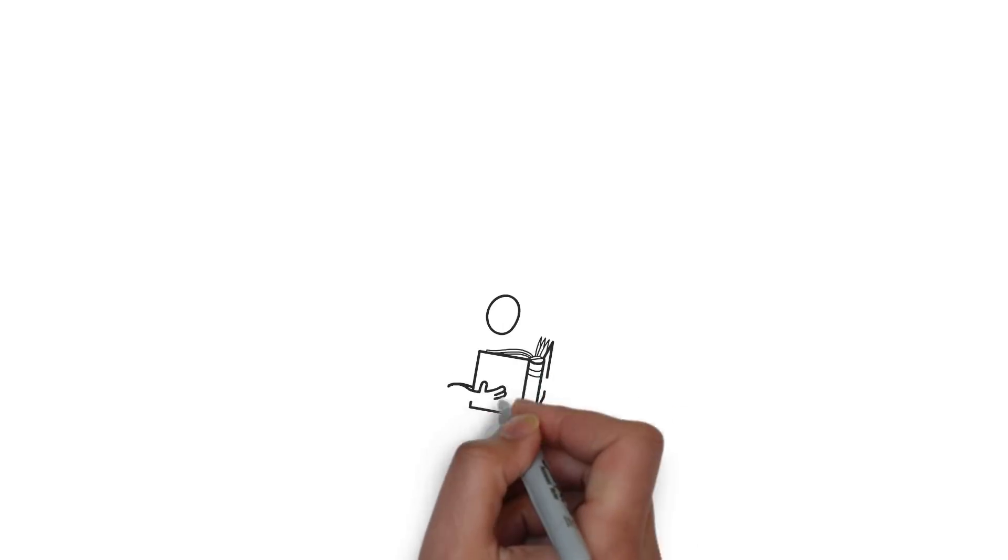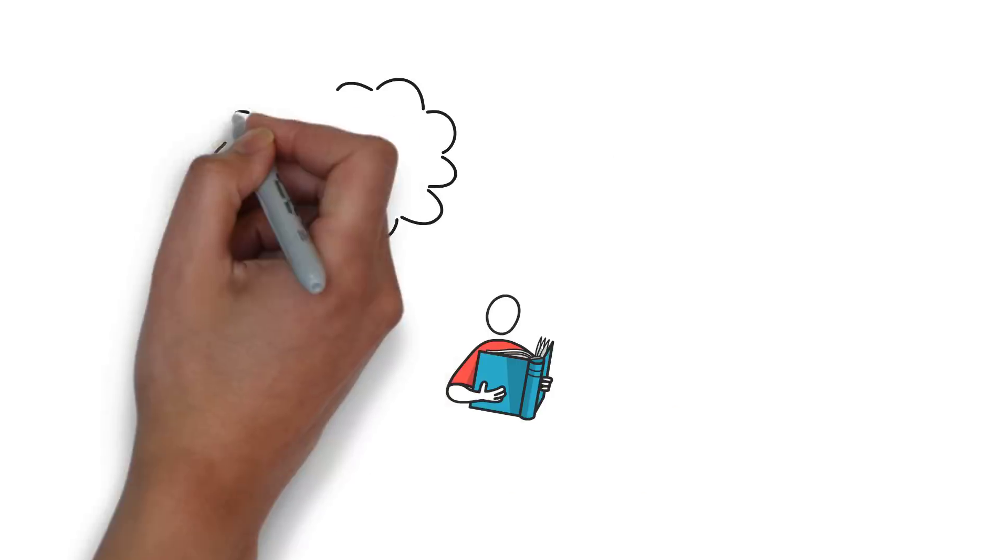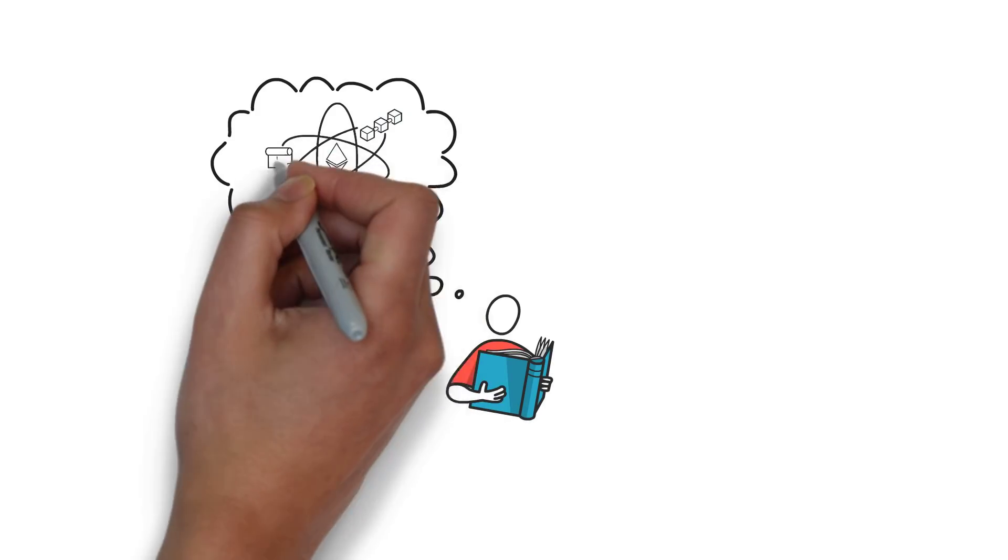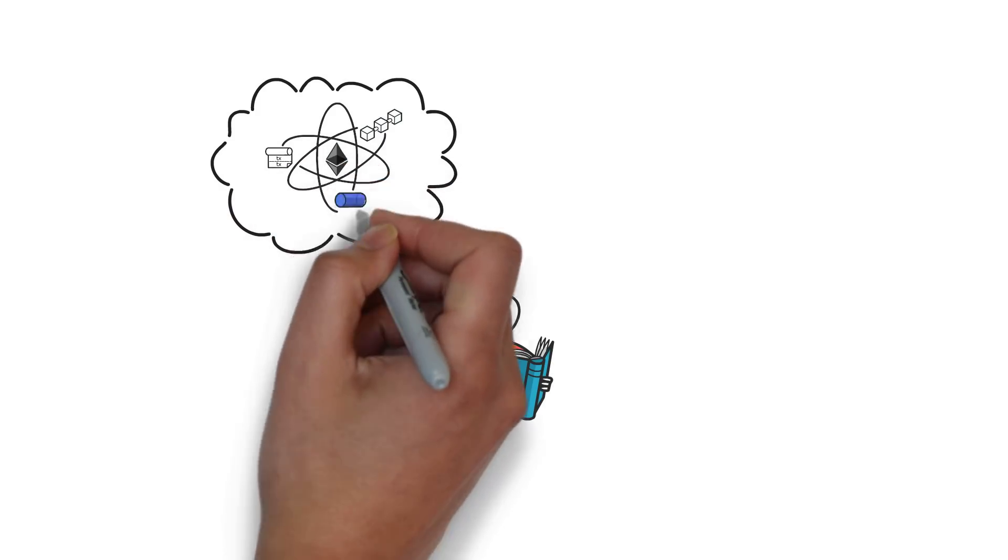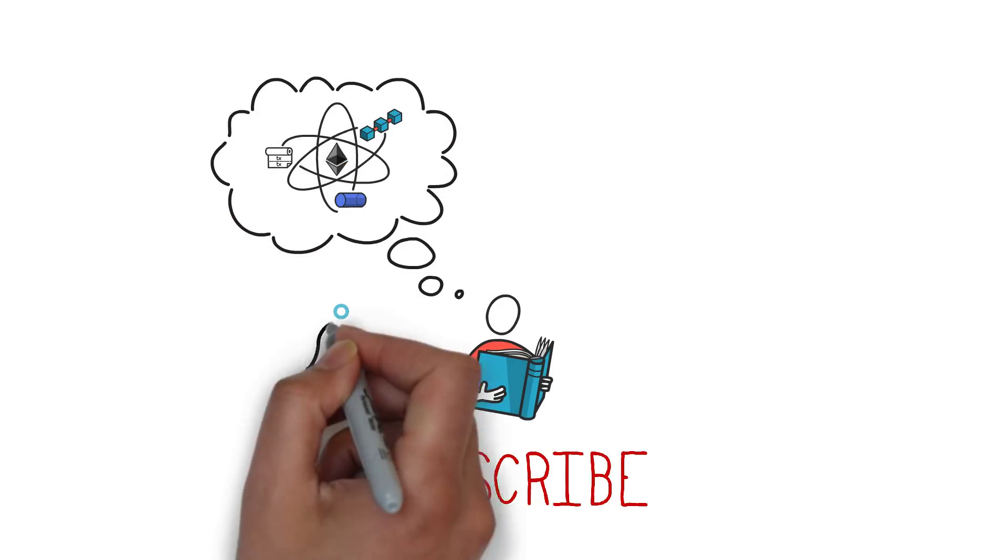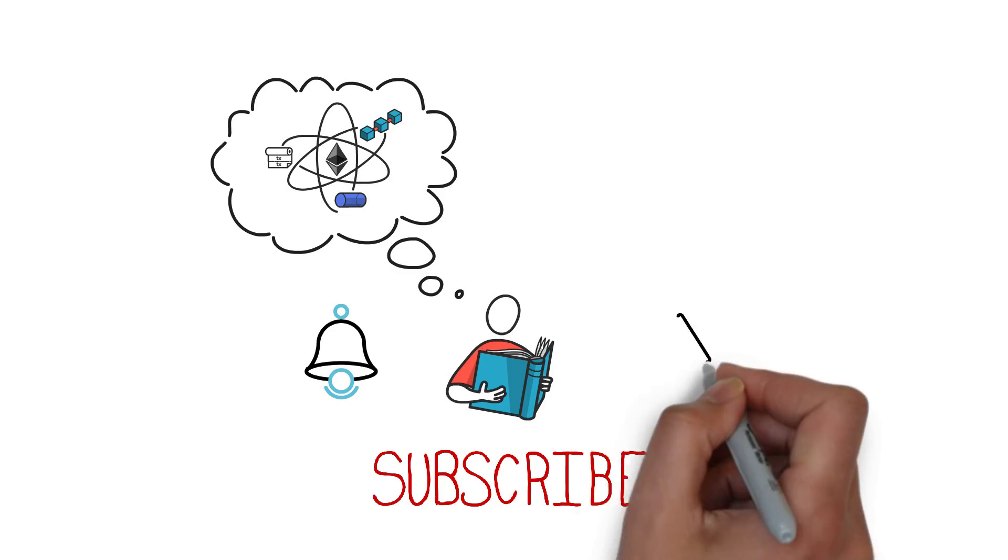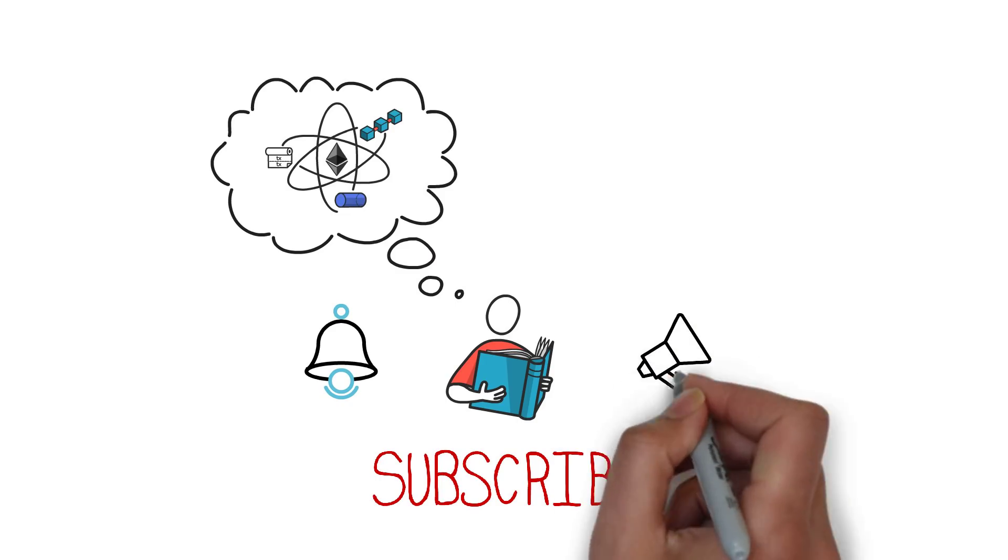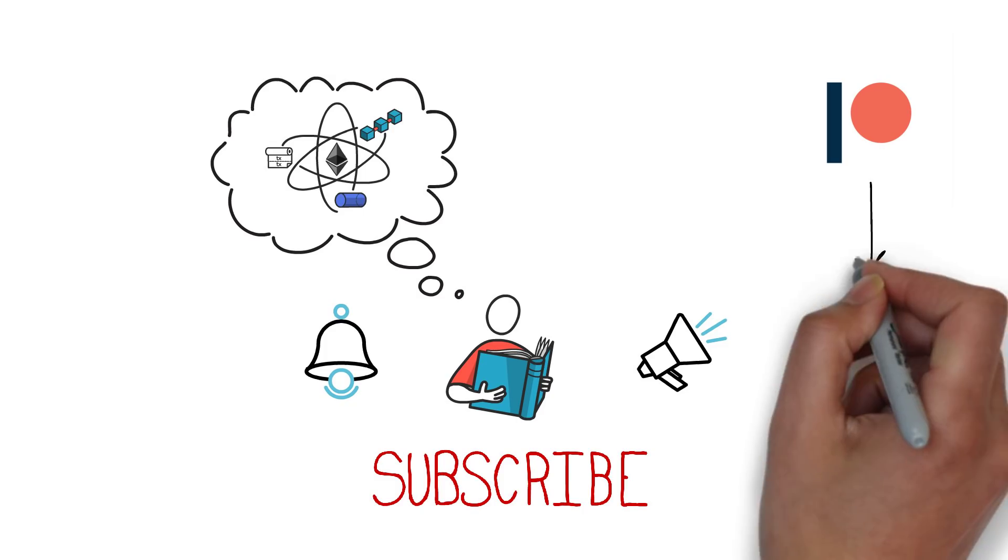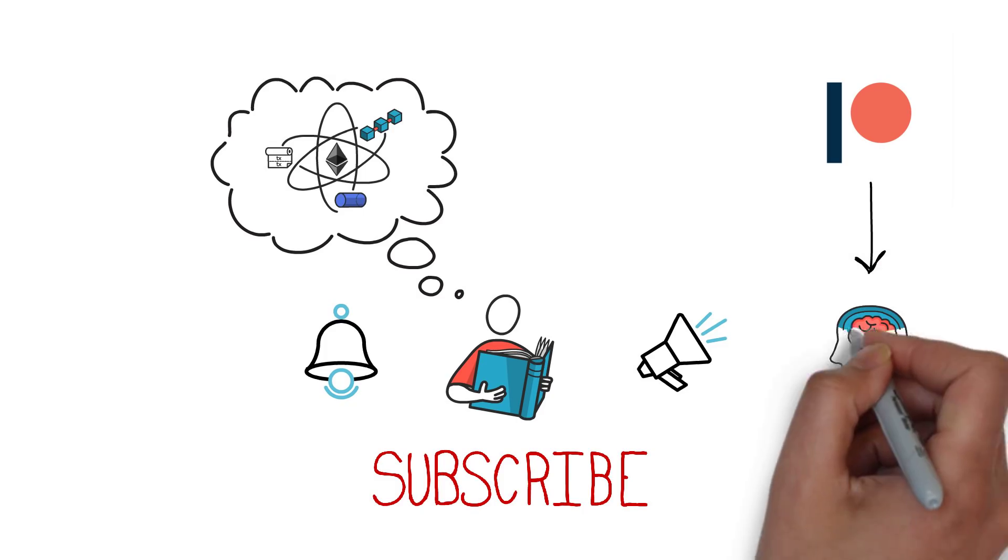Before we begin, if you want to learn more about decentralized finance and the technology behind it, make sure you subscribe to my channel, hit the bell icon and enable all notifications. You can also consider joining us on Patreon and learning even more about DeFi.